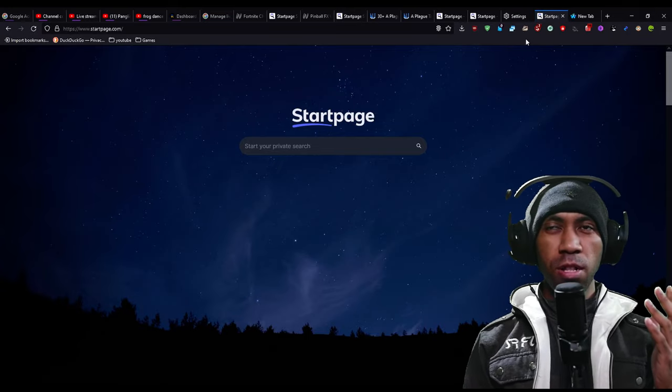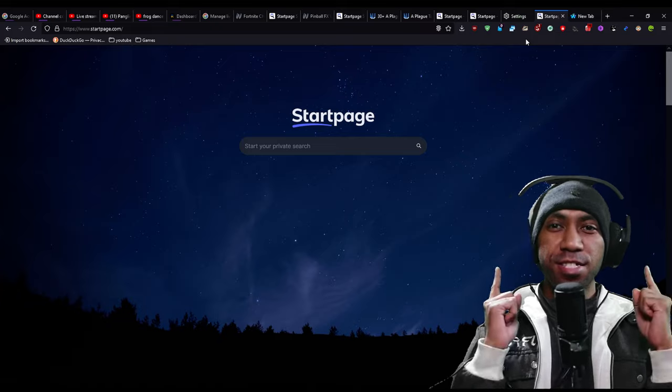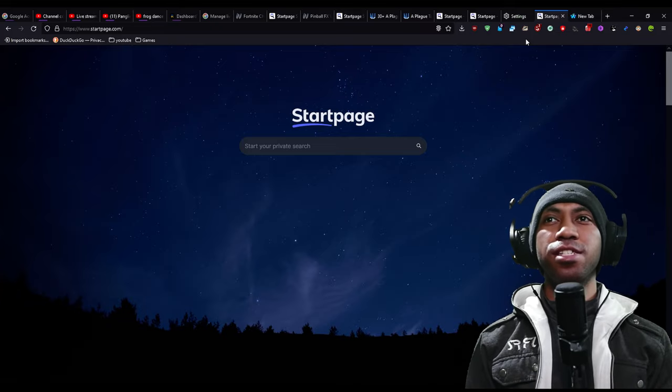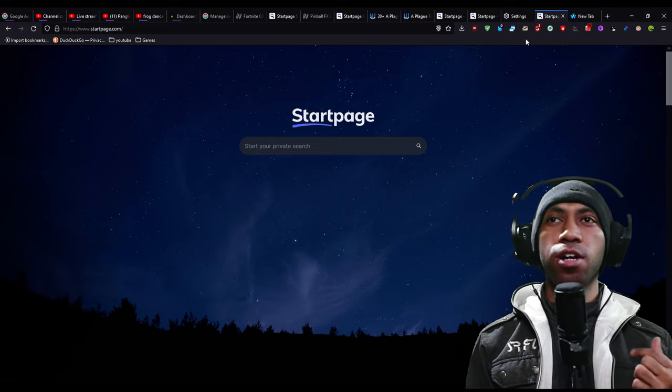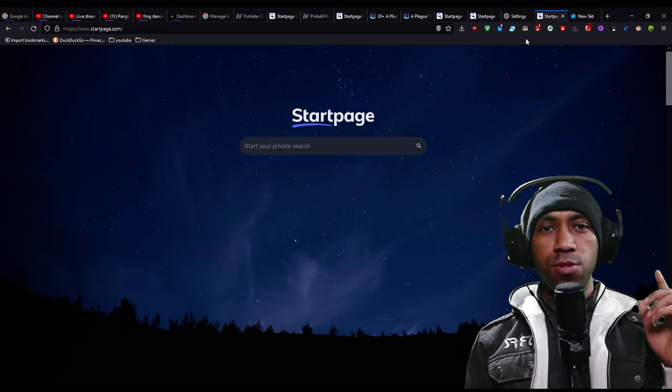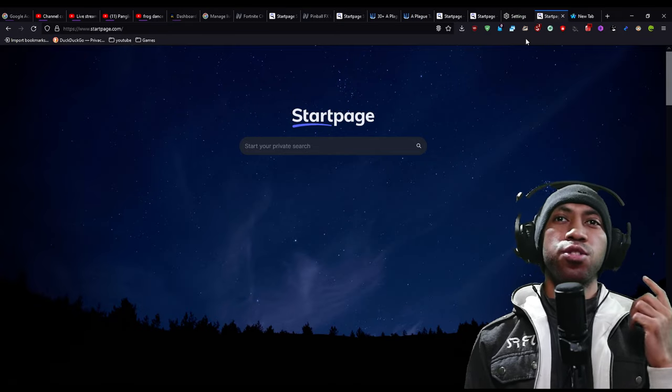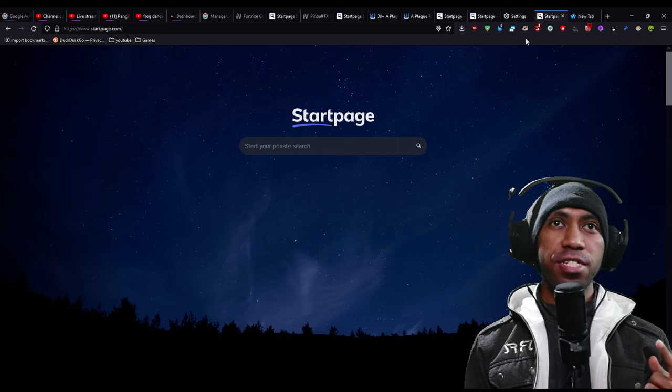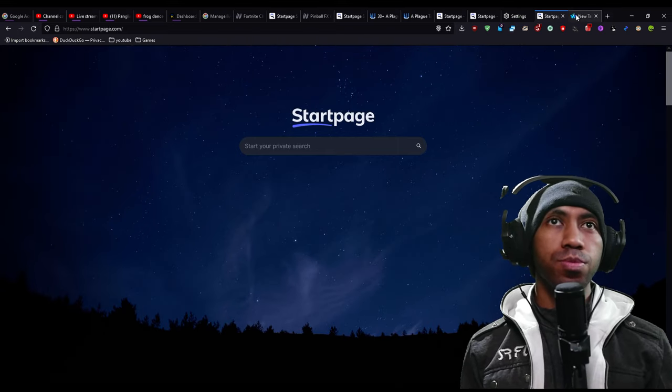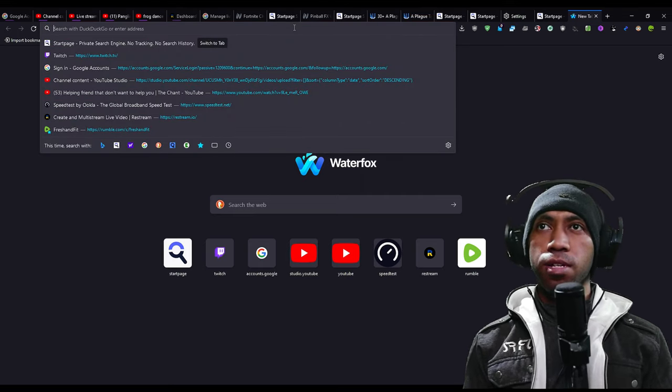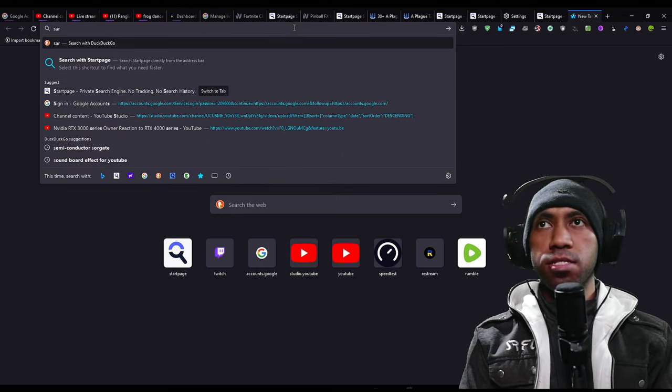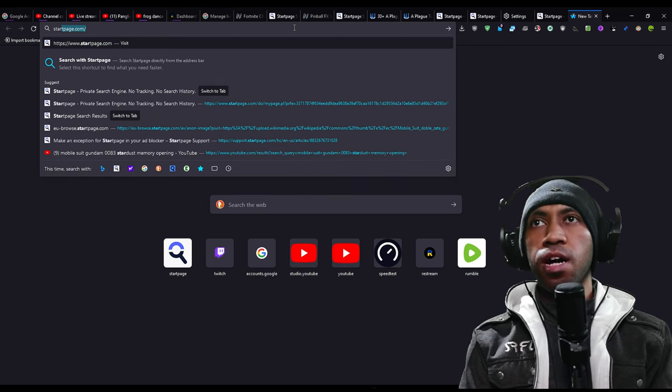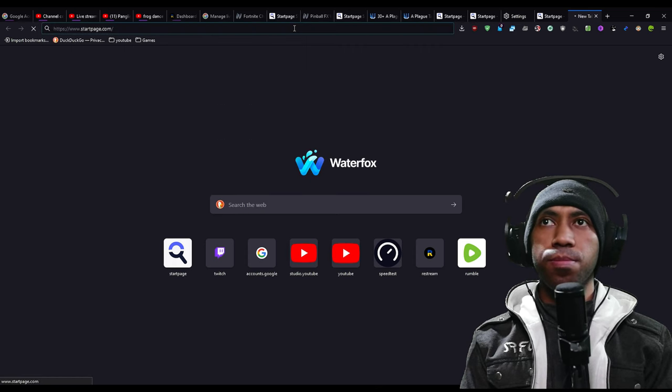Do you want good search results while respecting your privacy at the same time? Startpage is the good search engine you're looking for. Today I will give you the ultimate guide to using Startpage for beginners. First thing first, you go to your search bar and type starpage.com like this.